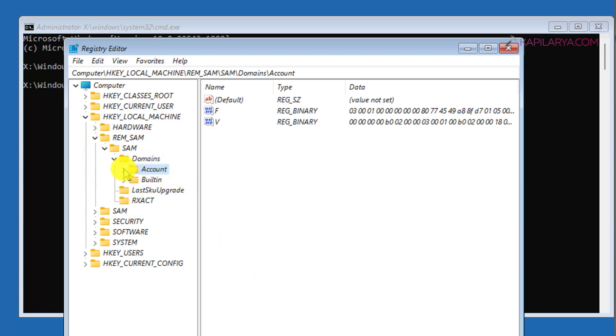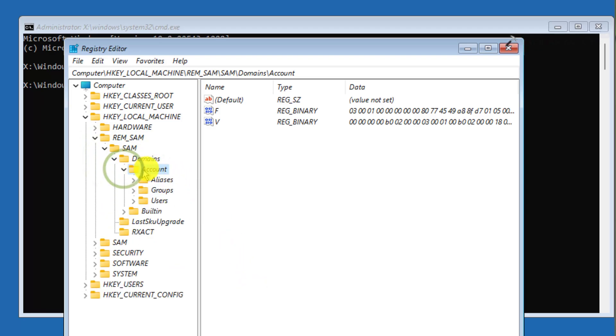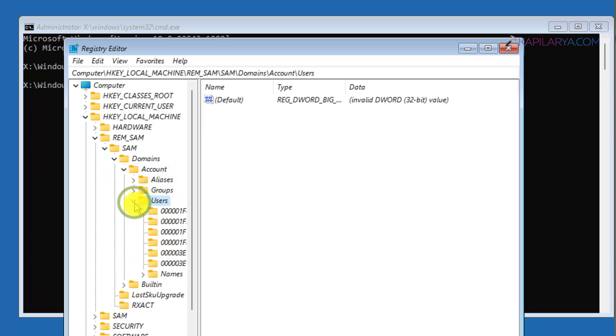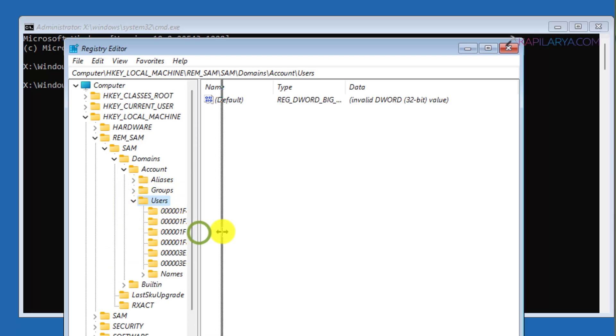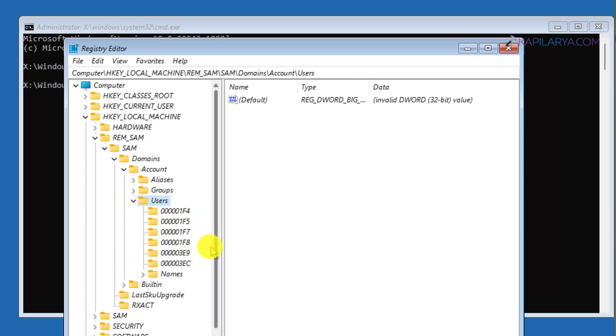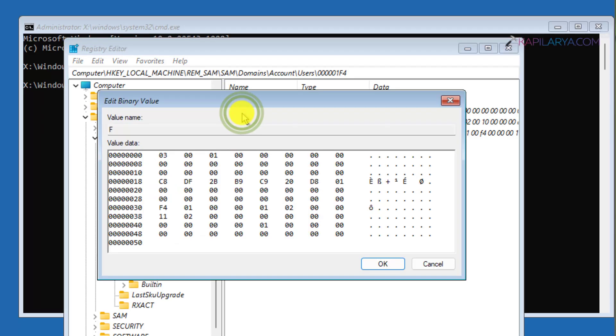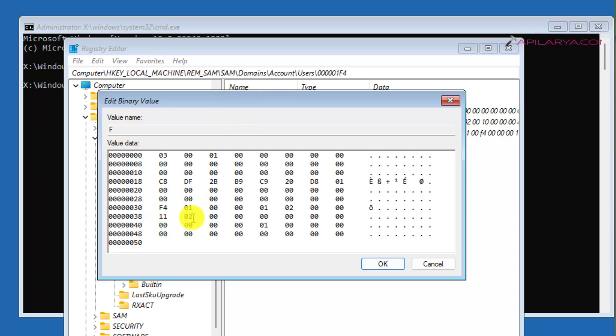Then Domains, then Account. You have to further expand the Account registry key. Then you will find Users—expand it. Under Users, locate the first registry subkey, which is 000001F4. In the right pane of this registry key, you will find an F-named registry binary value. Double-click on that. Now go to line 038 and you will find 11 mentioned there. Place the cursor to the right of 11, press Delete, and then type 10. Then click OK.